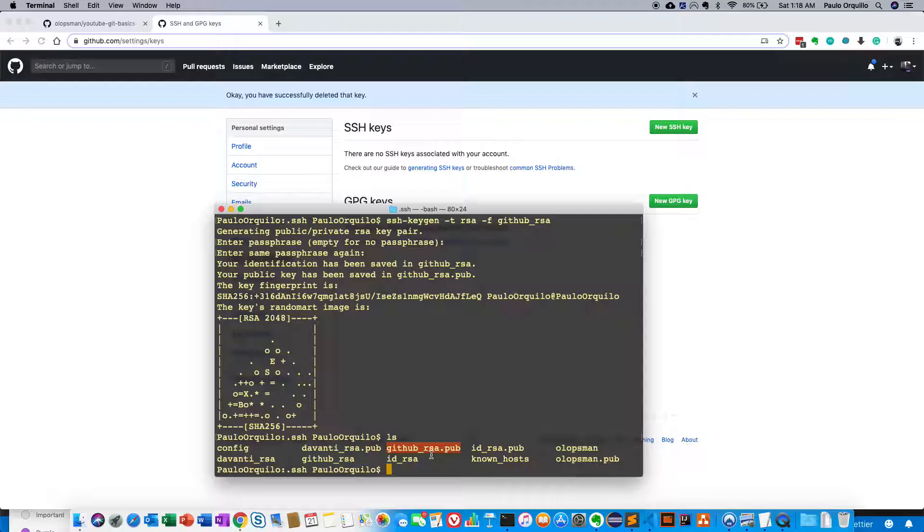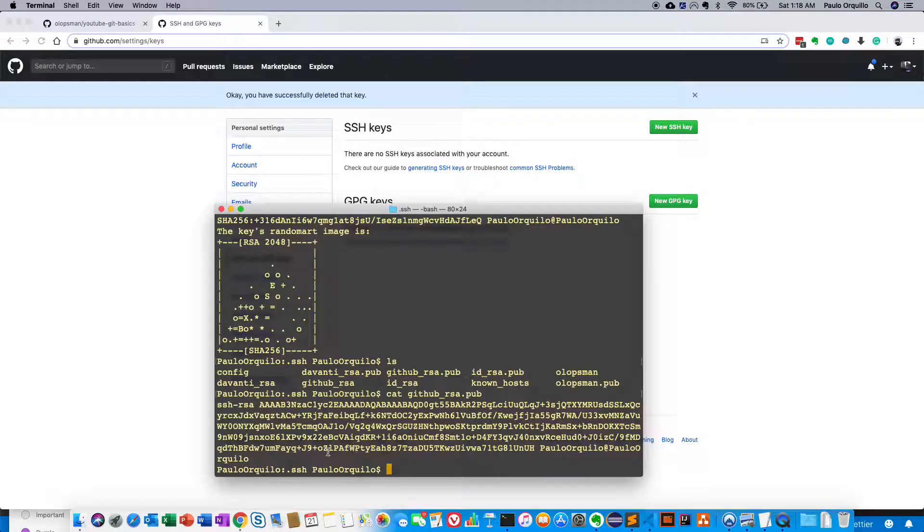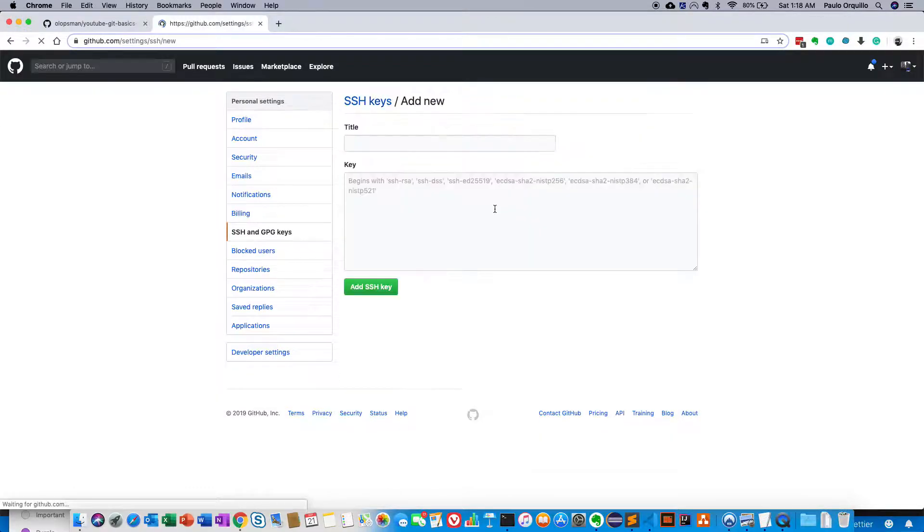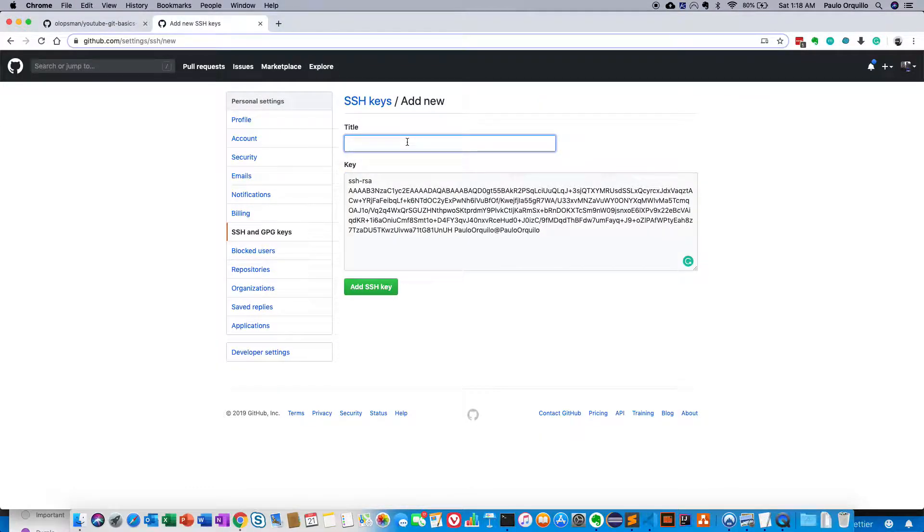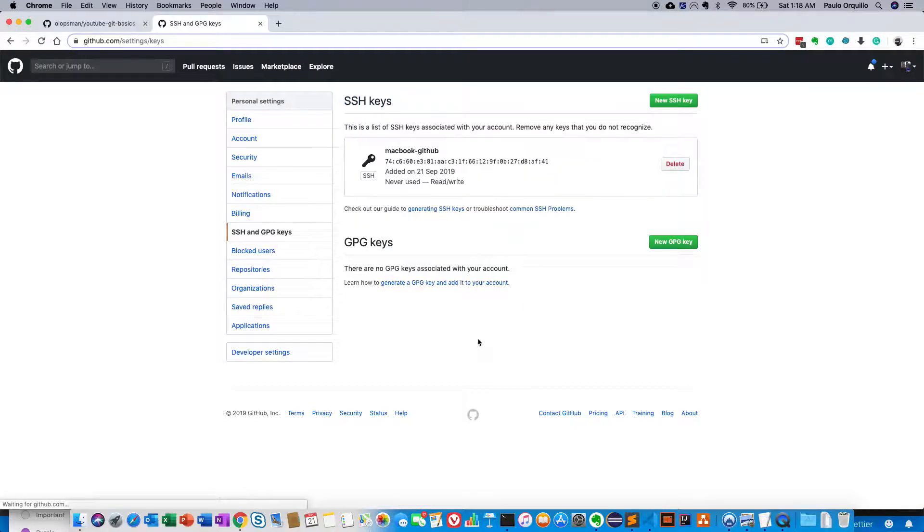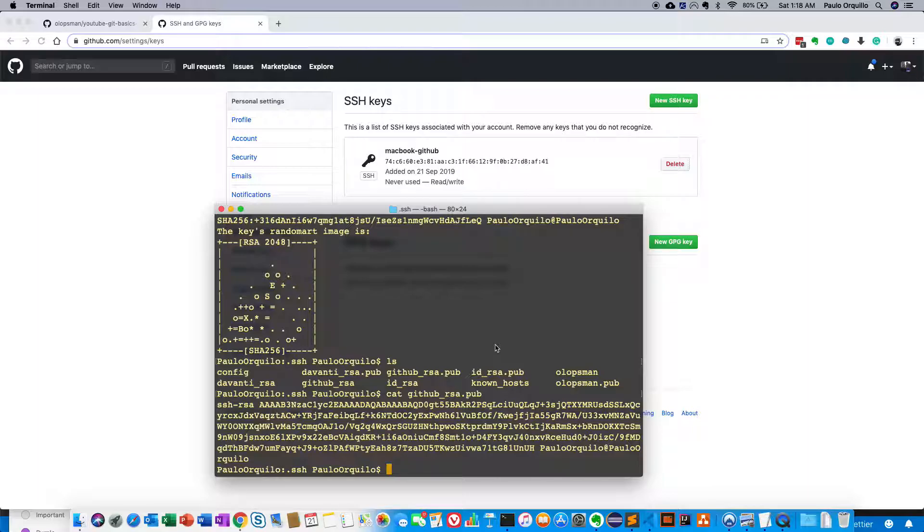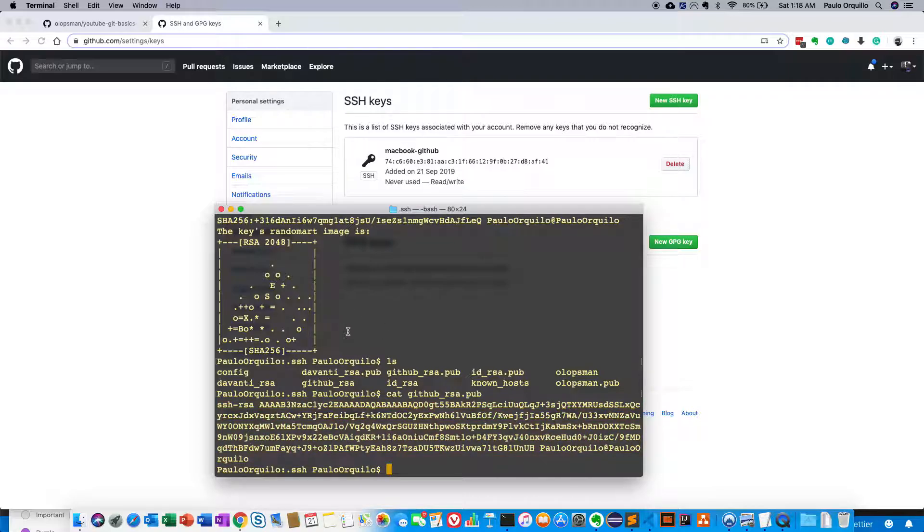What I need to do next is I need to copy the contents here. So if I do a cat github_rsa.pub, copy this string and add it here. Just going to give this MacBook, GitHub. And this by itself won't run. You need to somehow configure Mac to be able to detect this new key and the host that you want to use on. So you can see there's a config file here.